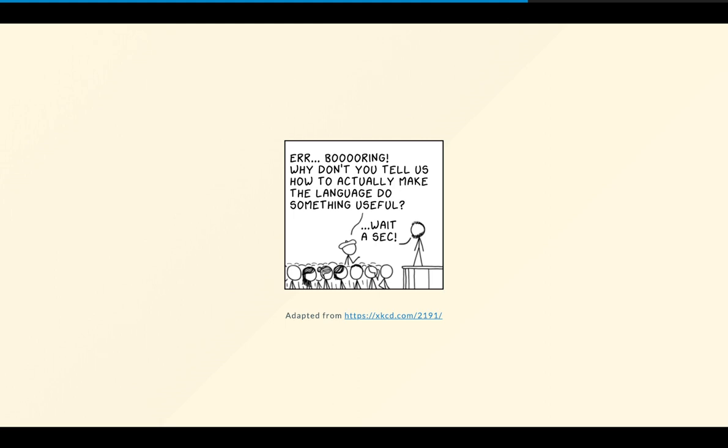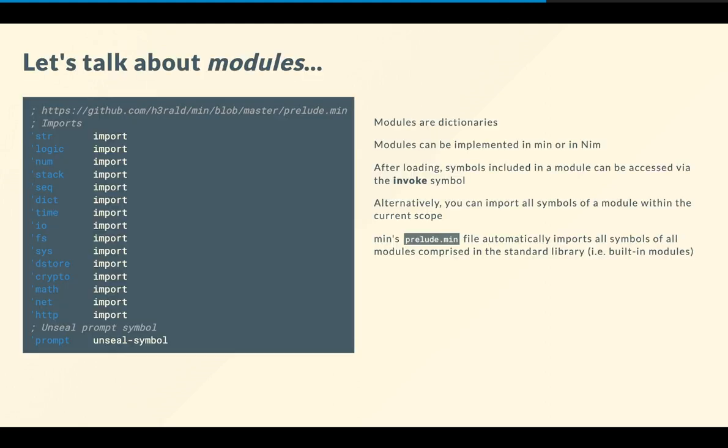Ah, okay. So that's enough for the internals. So let's see how do we get to make something useful with the language. How do we use Nim to implement something useful in min? Okay. So let's talk about modules. So modules are dictionaries. So they can be implemented in min or Nim. And they can be loaded and they can be imported. They can be loaded and accessed by the invoke symbol, like we did briefly earlier. Or you can import all the symbols of a module in the current scope. This is what happens actually in the so-called min prelude, which is a file that automatically imports all the symbols of all modules that are comprised in the standard library. So string, logic, num, stack, sequence, and so on.